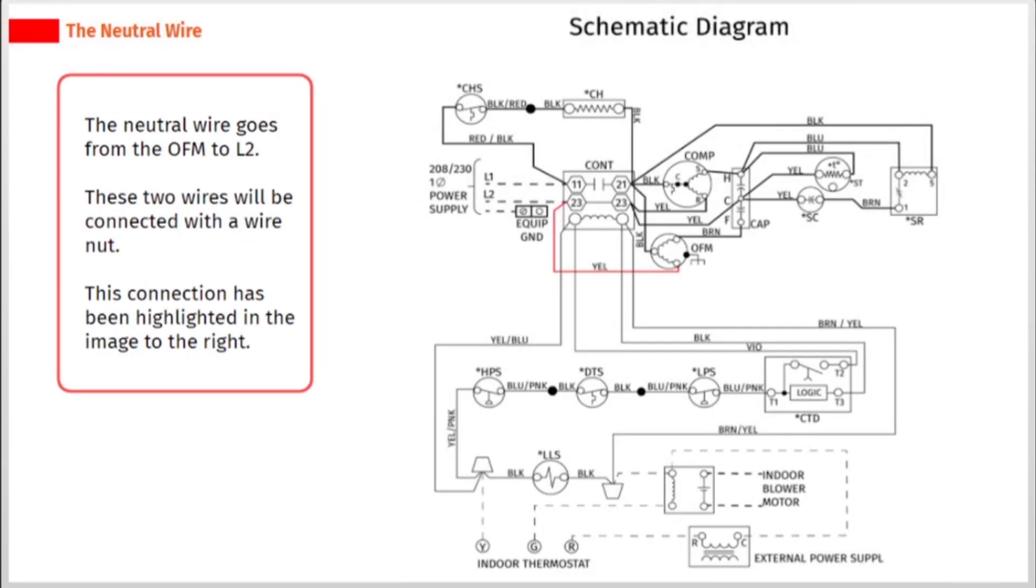The neutral wire goes from the OFM to L2. These two wires will be connected with a wire nut. This connection has been highlighted in the image to the right.